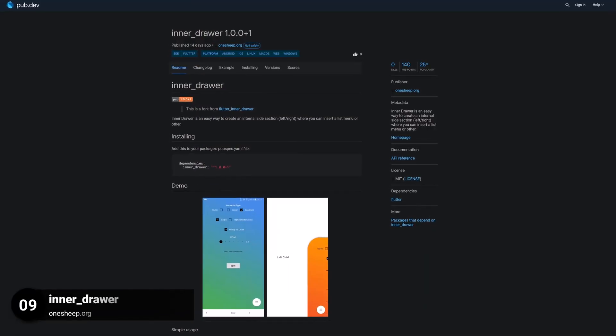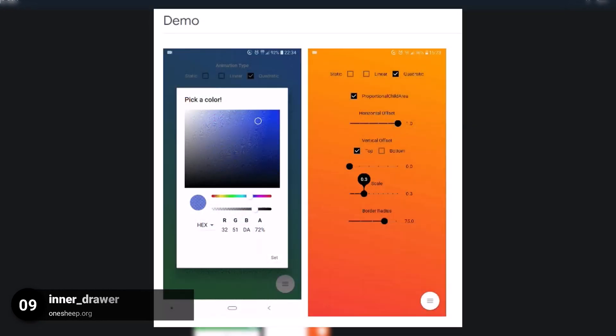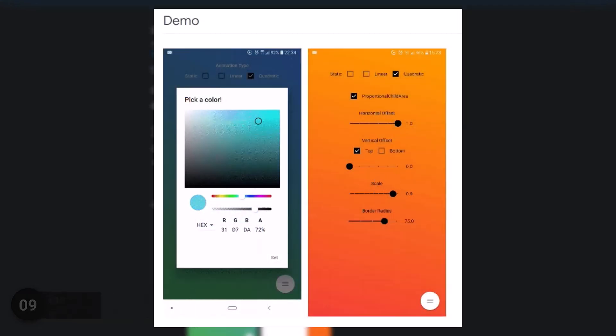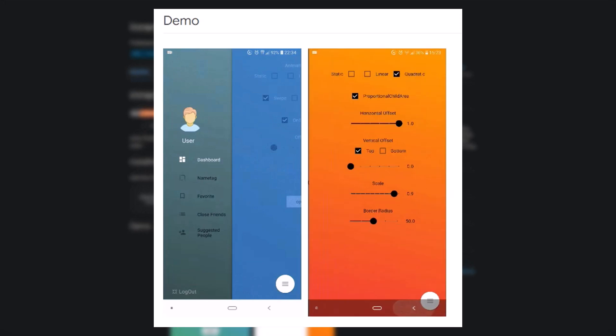Number 9 is called Inner Draw, an easy way to create an internal side section where you can insert a list menu or something else.